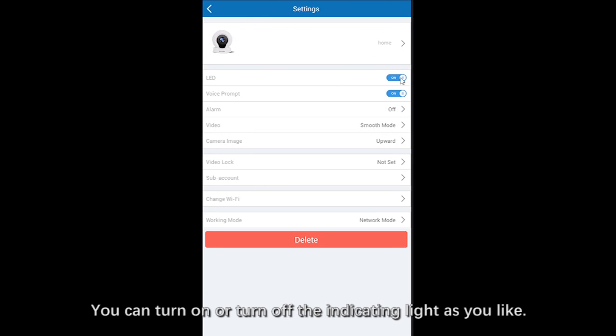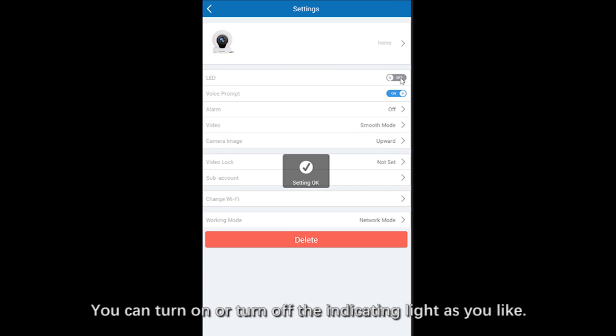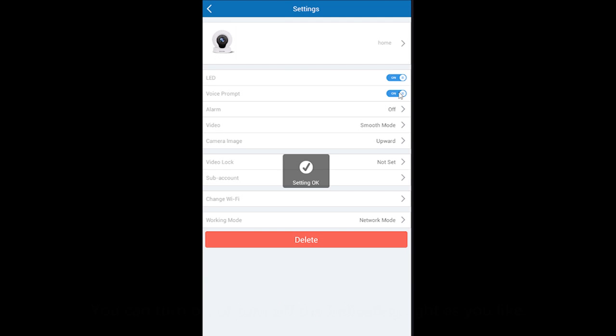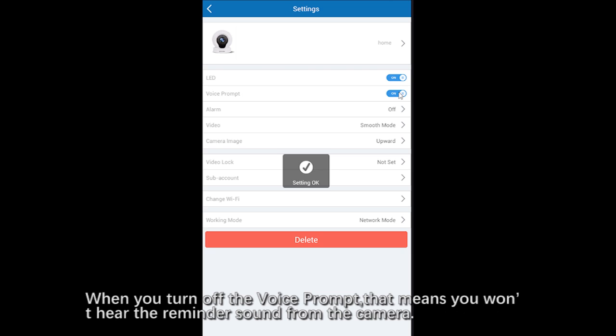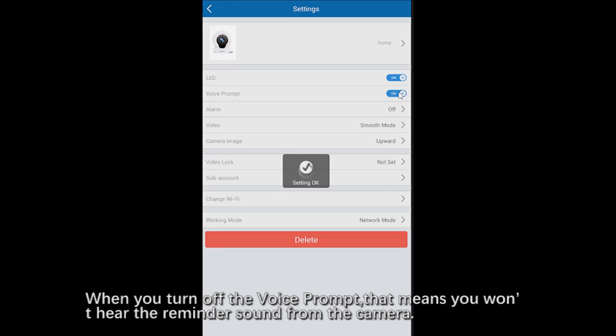And here is the setting of the indicating light. If you don't want to hear the reminder sound from the camera, you can turn off the voice prompt.